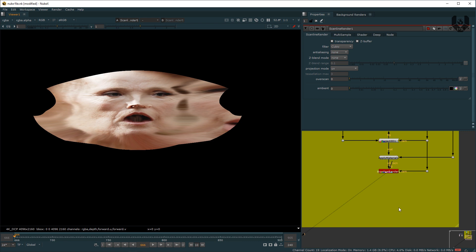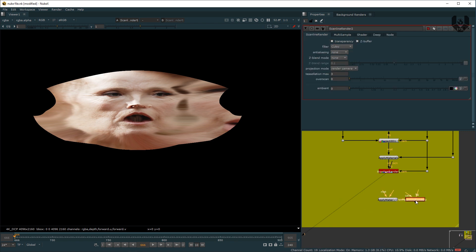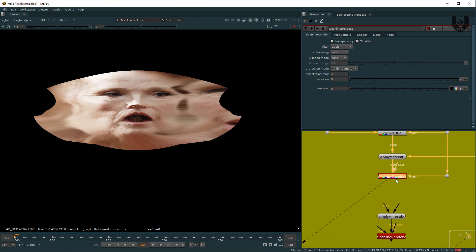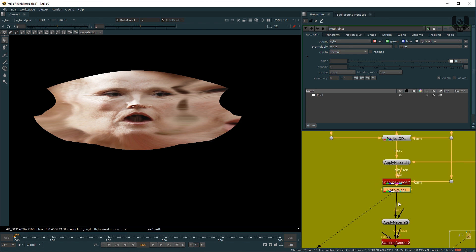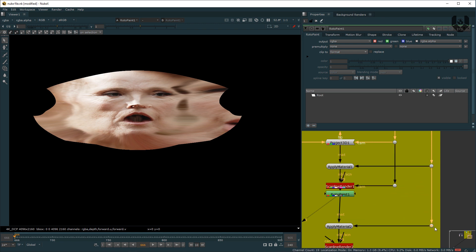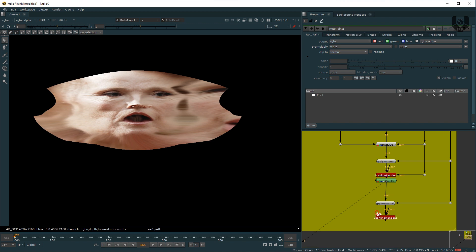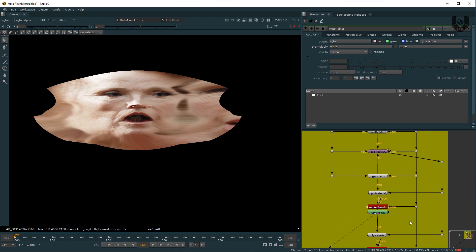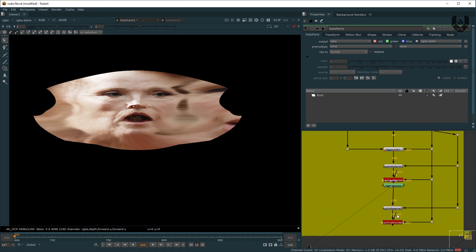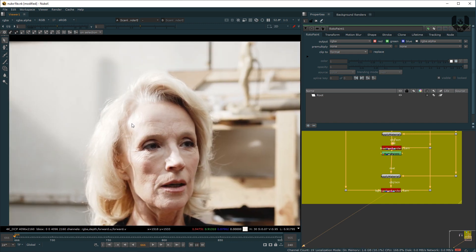Now we have to make our final output settings. Take another Apply Material and connect its Material pipe to this Scanline Renderer. Now take a Roto Paint node under this and connect the Material Matte to it. Connect this back to the previous node like this. The Camera pipe should go to the Camera pipe again. The BG pipe should go to the BG pipe. Now press 1. This area as a texture will project onto our basic input.